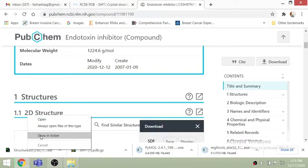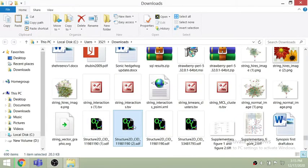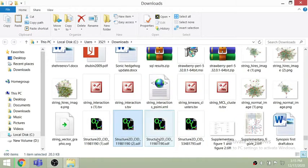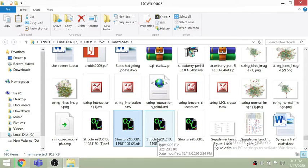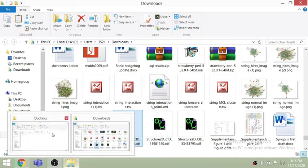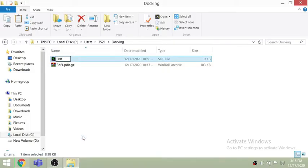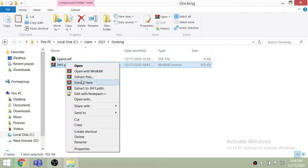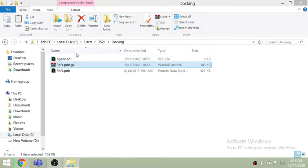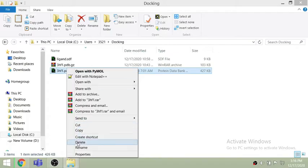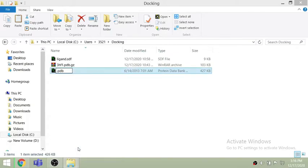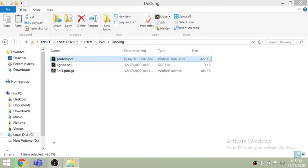First, go to the folder. You can see I have downloaded the SDF extension file — that is the ligand — and I am renaming it as 'ligand'. Then I am extracting the PDB file of the protein I downloaded from RCSB. I am renaming them as 'ligand' and 'protein' respectively.